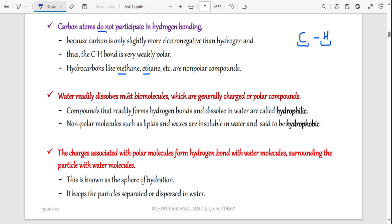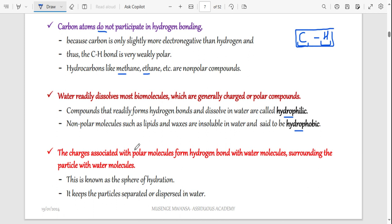Water will readily dissolve biomolecules that have charges. Compounds that can dissolve in water are referred to as hydrophilic, and those that cannot dissolve are hydrophobic. Compounds that have carbon bonded to hydrogen are hydrophobic and cannot dissolve in water.